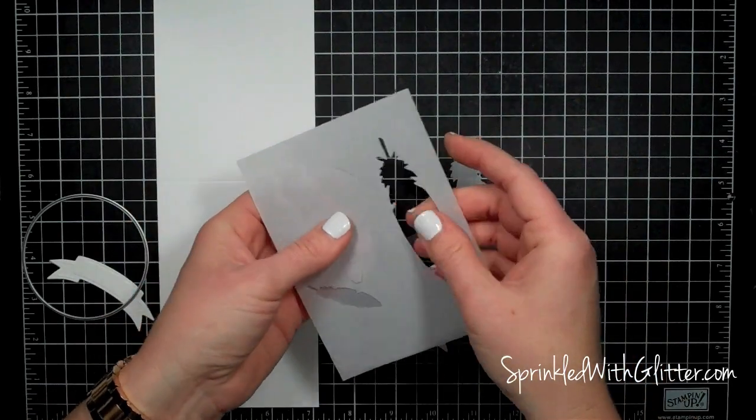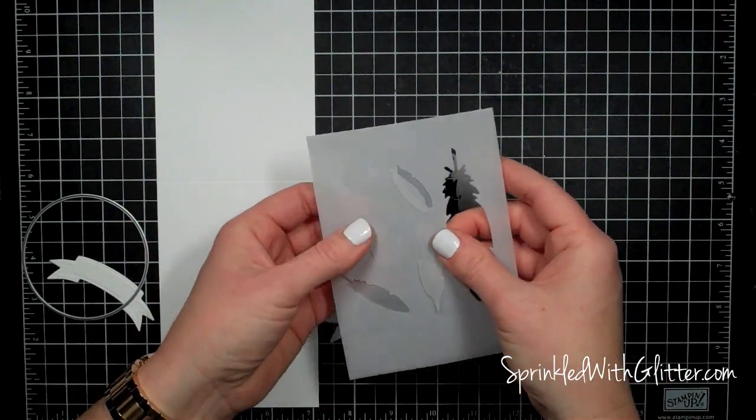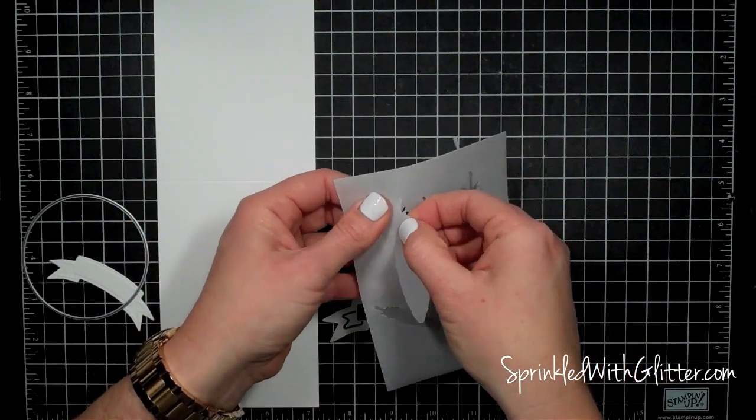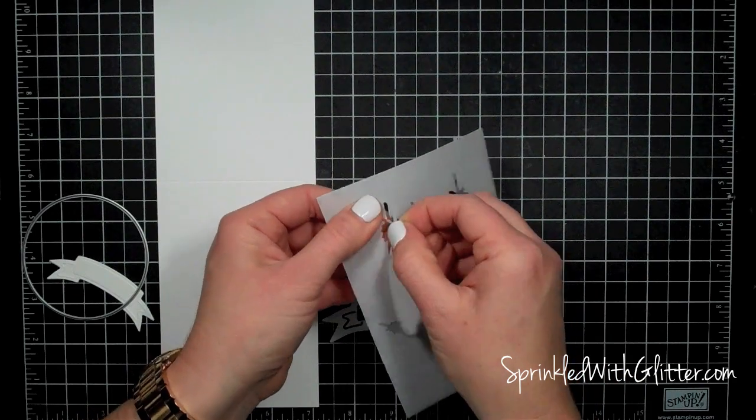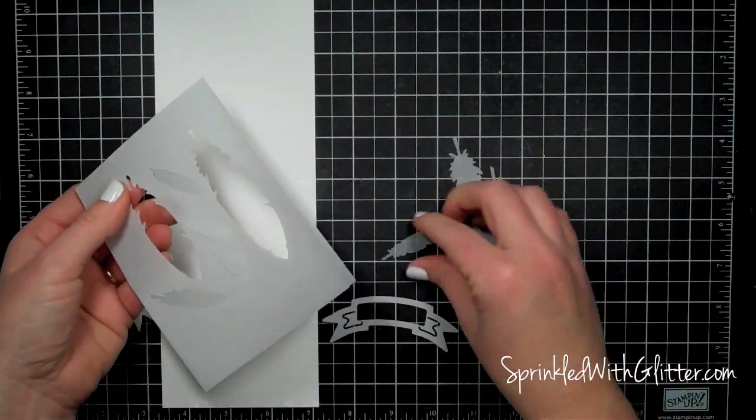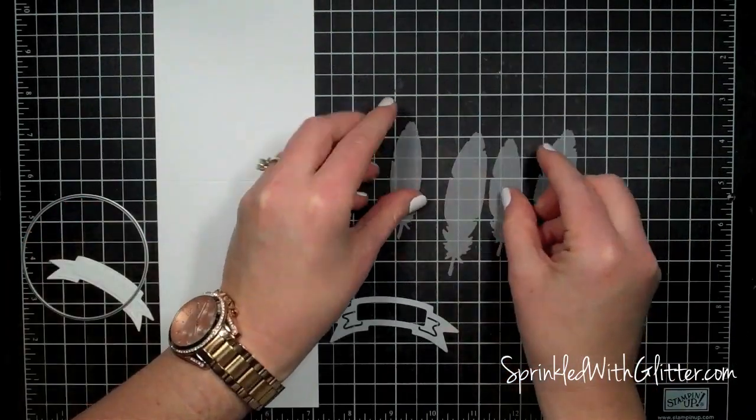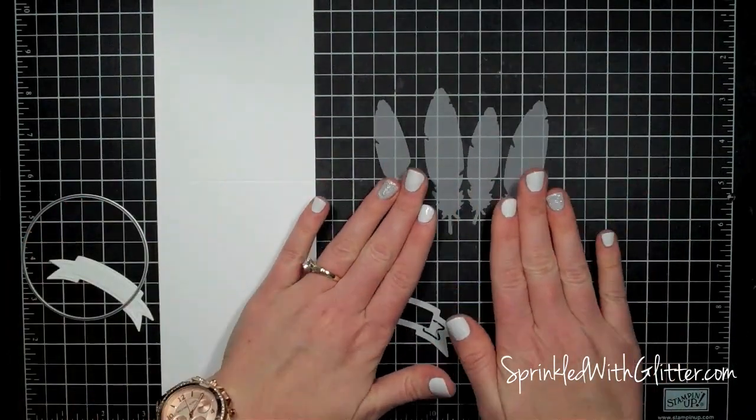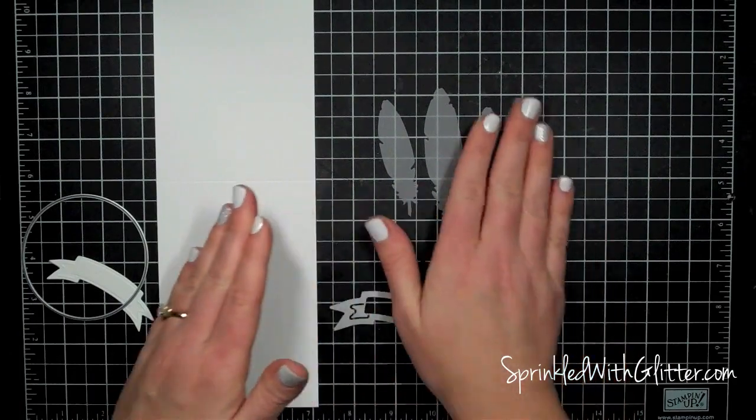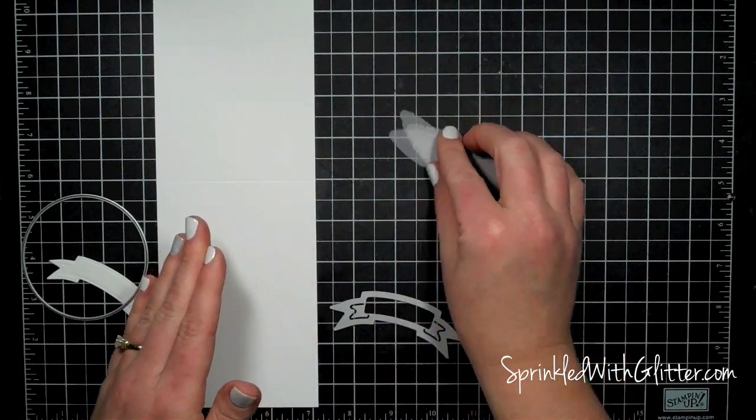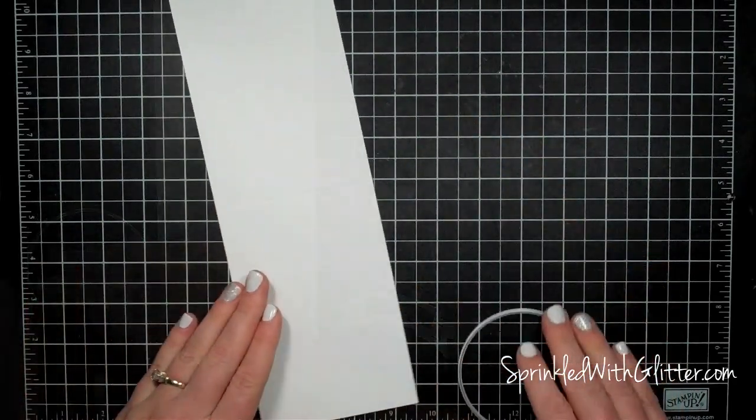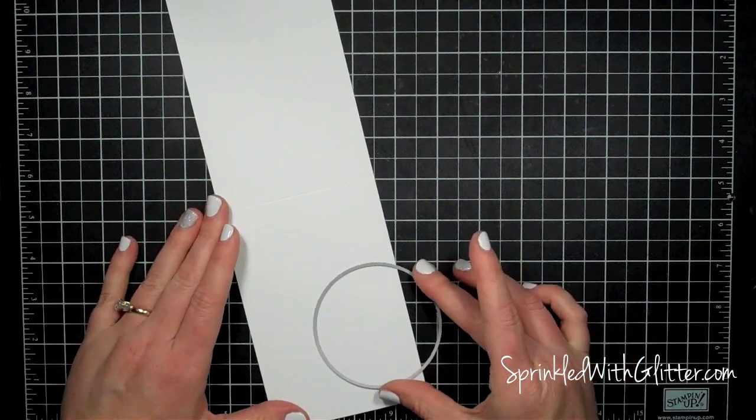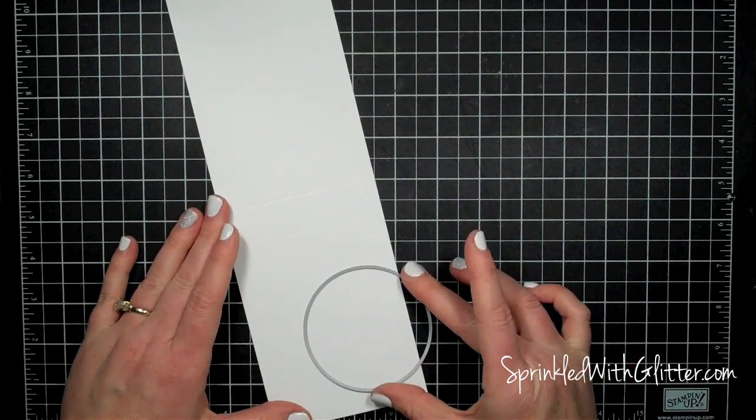So I've cut out these feathers from some vellum and I've just double layered the vellum here so that I got two of every feather on there and I'm just pulling them out of the vellum here. These are the feathers that I'm actually going to use even though it cuts more than that. I'll set those aside and I'm going to start working on my card base.